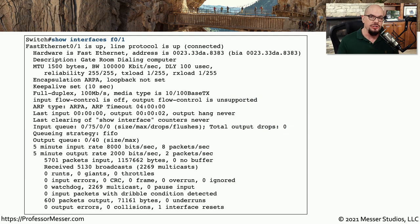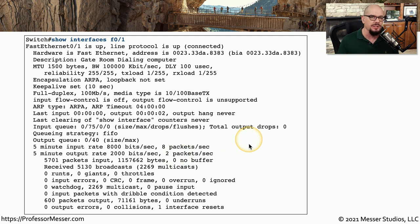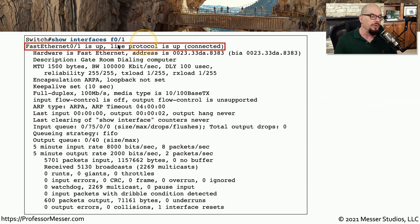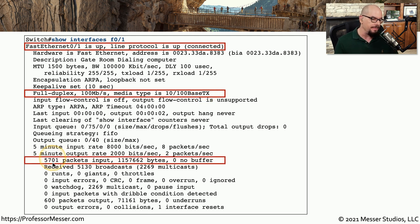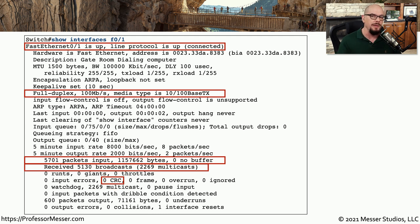If you were to log into a switch and view the statistics on an individual interface, you might get a message very similar to this. You start focusing in on specific areas to get the information you need. For example, the first line shows that Fast Ethernet interface 0/1 is up and the line protocol is up and connected, meaning this interface should be operating normally. Another line shows it's configured for full duplex and 100 megabits per second. We can also see 5,701 packets, 1,157,662 bytes, zero no-buffer frames, and zero CRC errors, indicating this network should be performing normally.